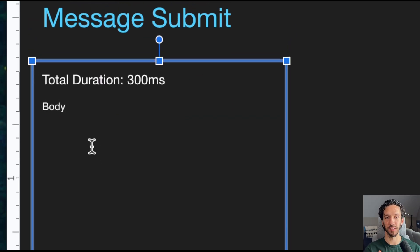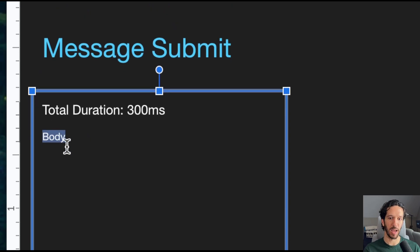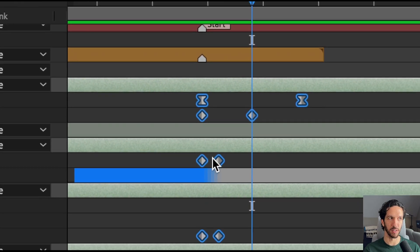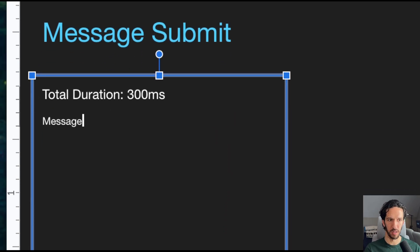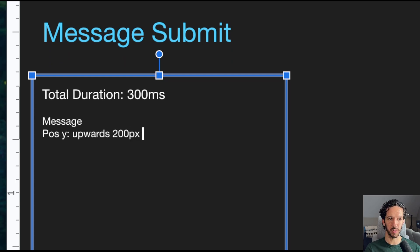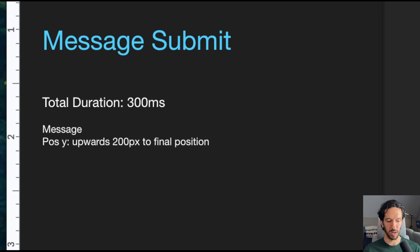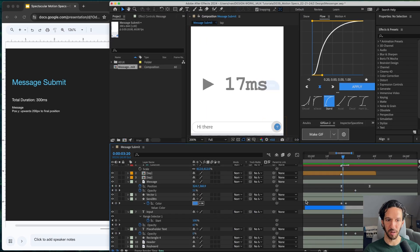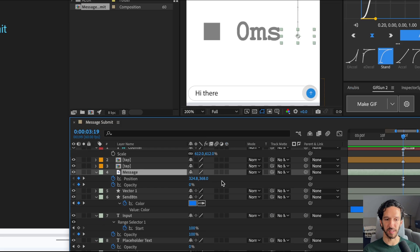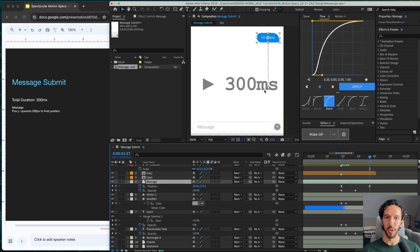We want to communicate how long is this animation going to take from start to finish. And now we're going to go in and actually look at each one of these layers and we're going to write up all of those specs here. So we'll start with the message layer and it's going to have a position Y movement upwards 200 pixels to final position. The reason that I'm writing that specific piece of motion that way is if we actually come in here and look at our animation, you can see that it starts somewhere down here. The pixels that we have here starts here at 368 and it ends here at 173.